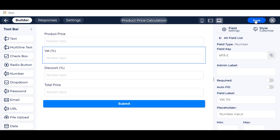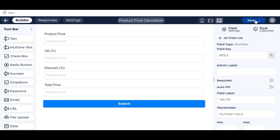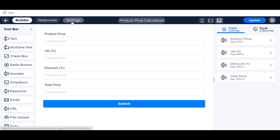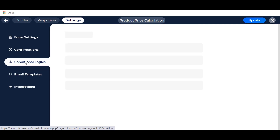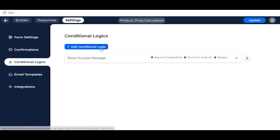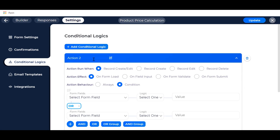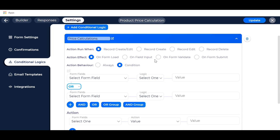Click on the save button to save the form. Then go to the settings and create a conditional logic. Set up the conditional logic according to your requirements.